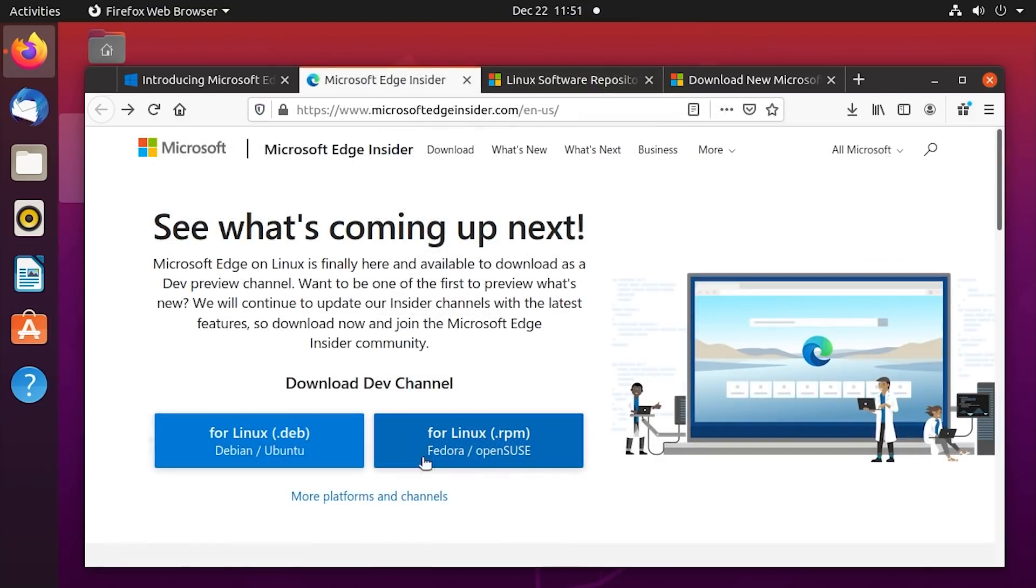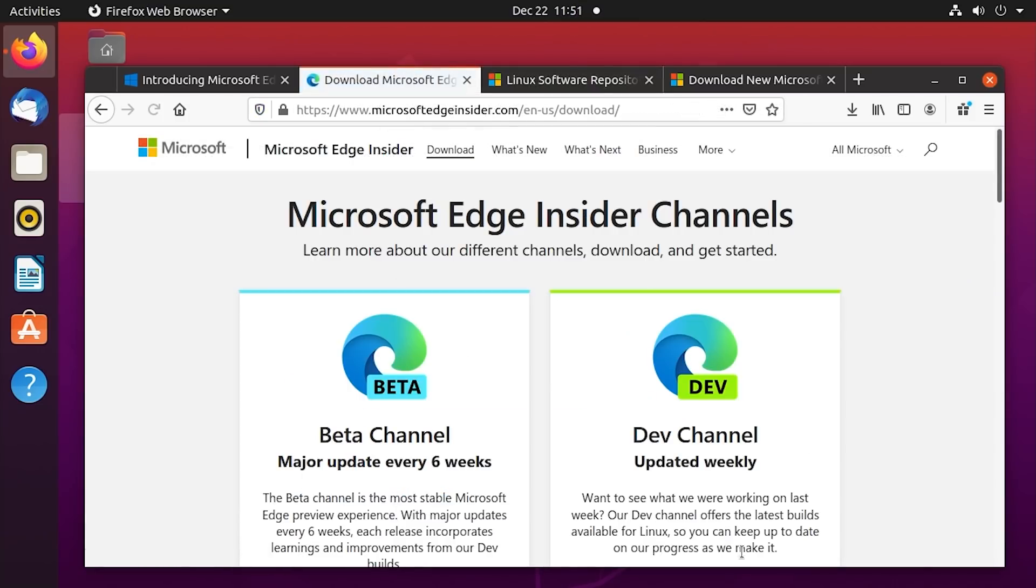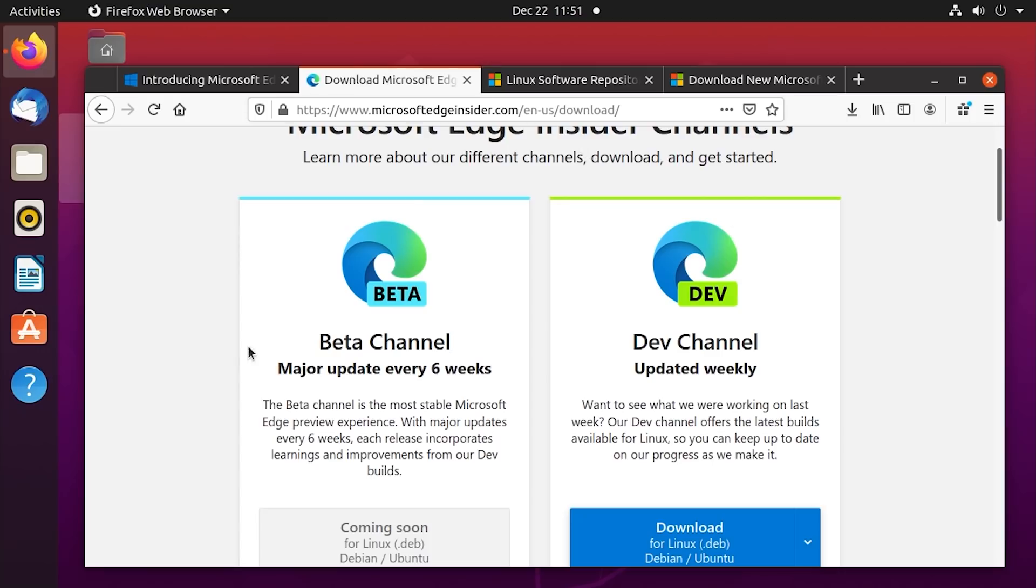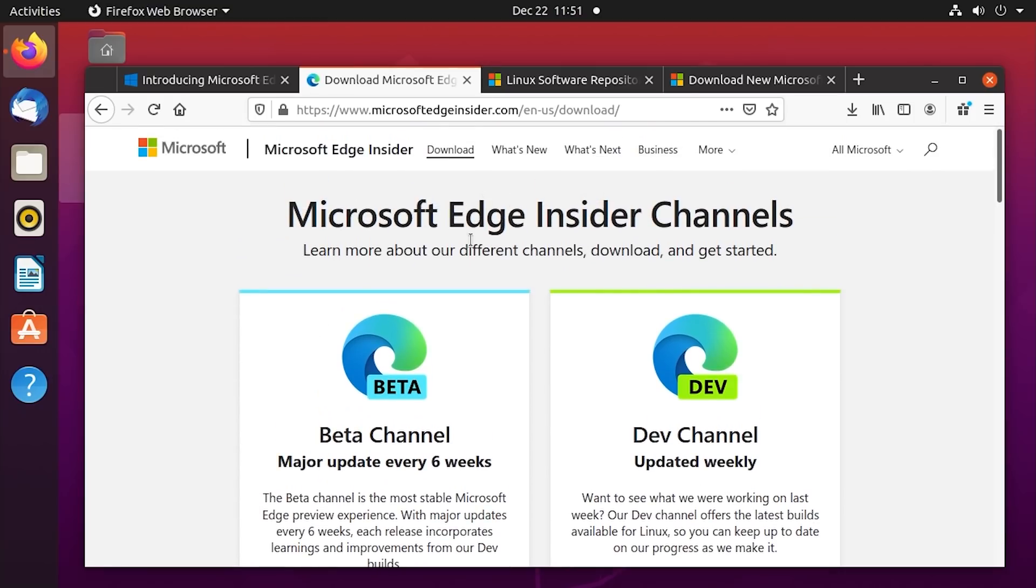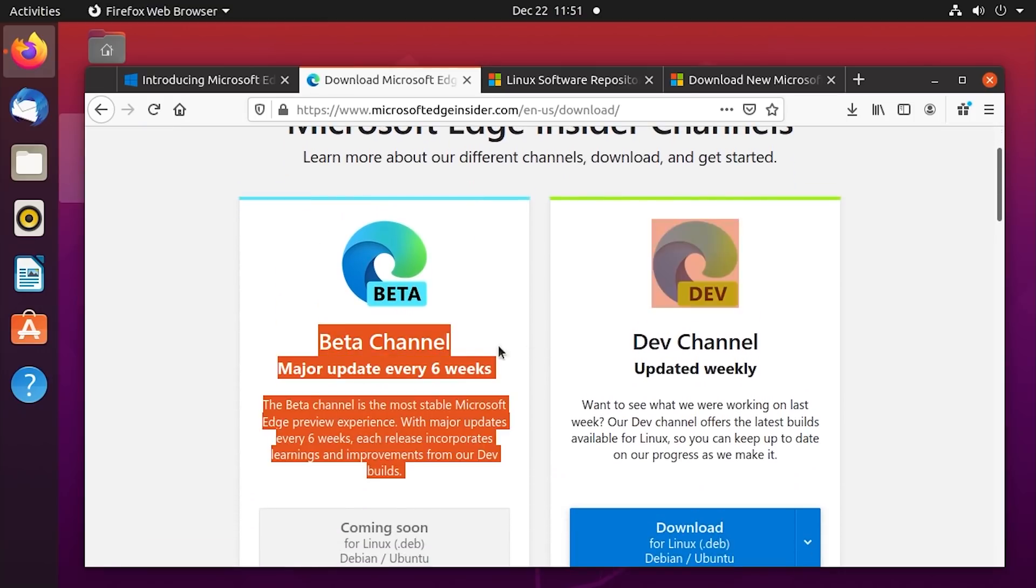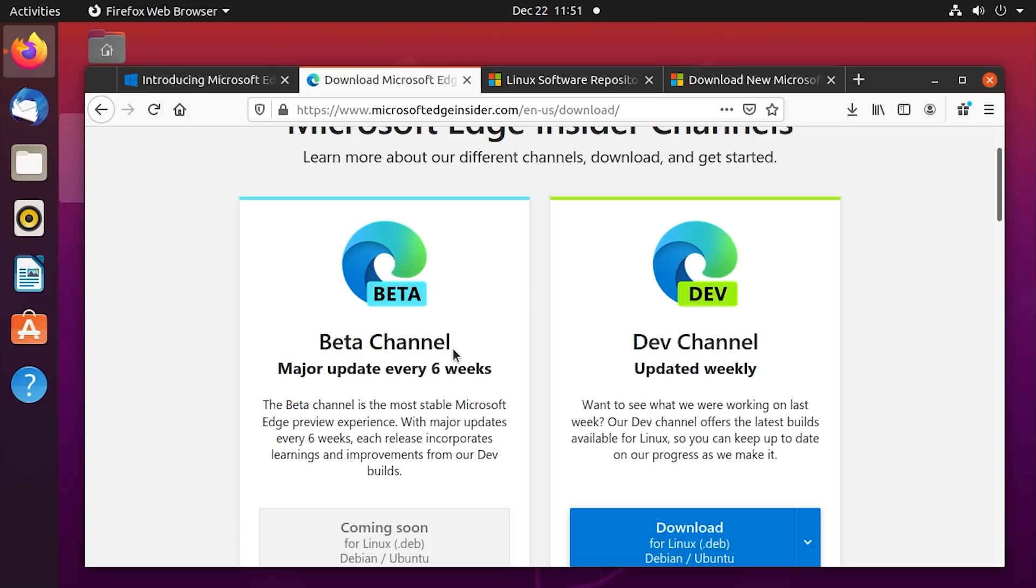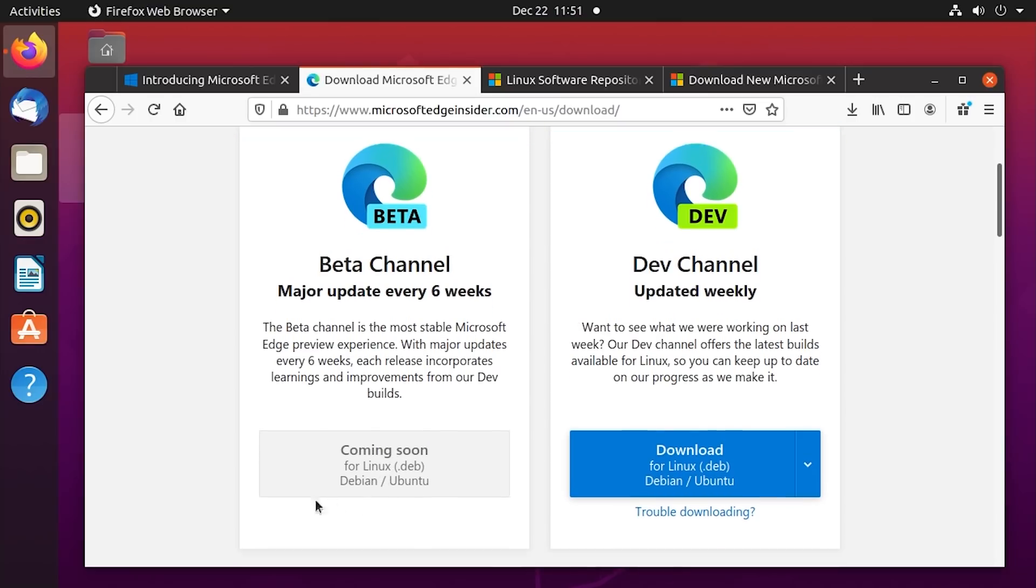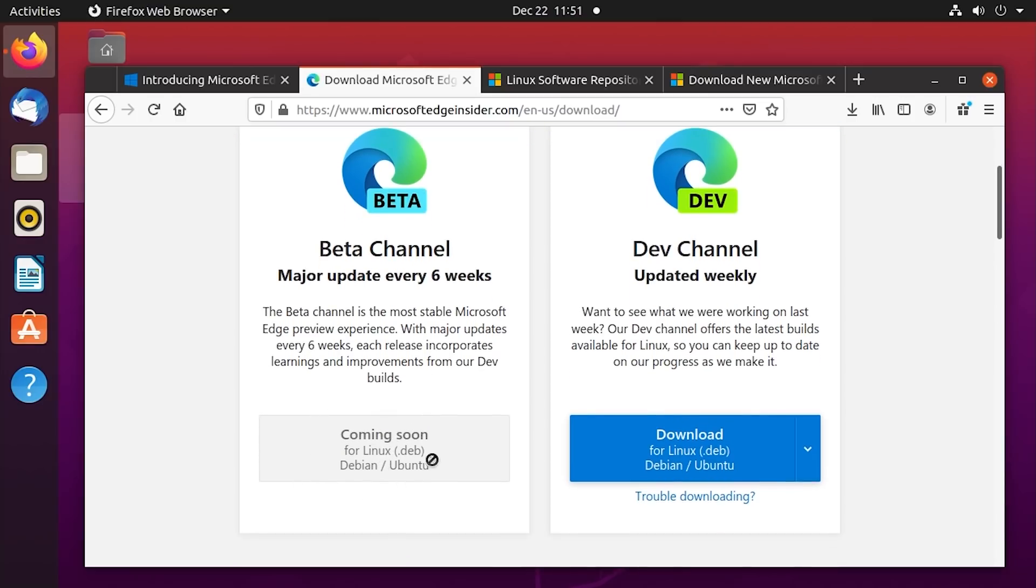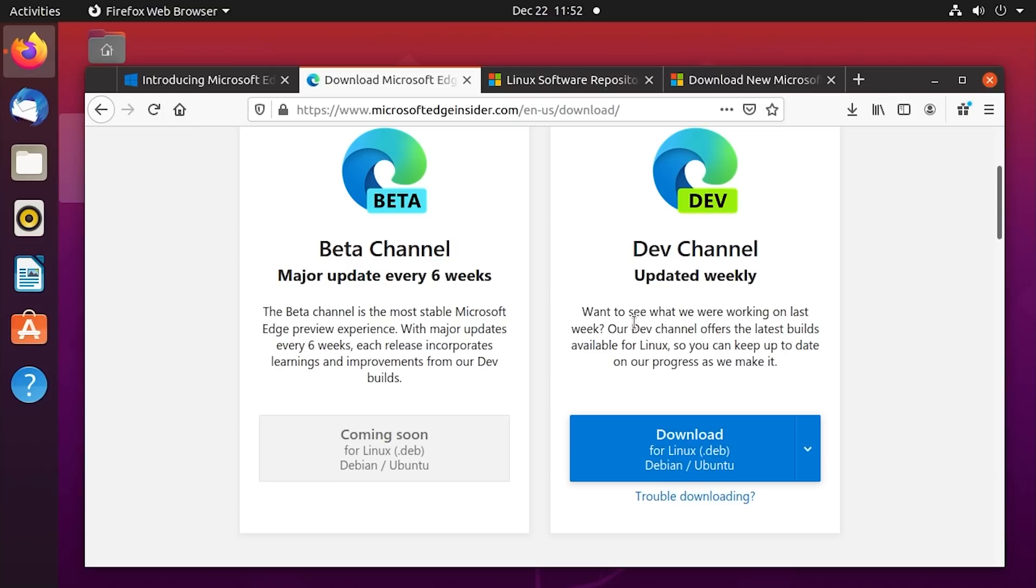Before we install it though, I want to show you the situation with the channels here. So there are currently two channels of the Edge Insider build. The first one is the beta channel. This is going to be the most stable preview experience, as it says right here. Certainly not as stable as a final release. That's pretty obvious. But this is updated every six weeks. And you can see there is not a build available at the moment. The dev channel, on the other hand, is updated every week. And since this channel is obviously updated more frequently, you will typically have more features, newer features and things like that in these builds as opposed to the beta channel builds, which again are updated every six weeks.